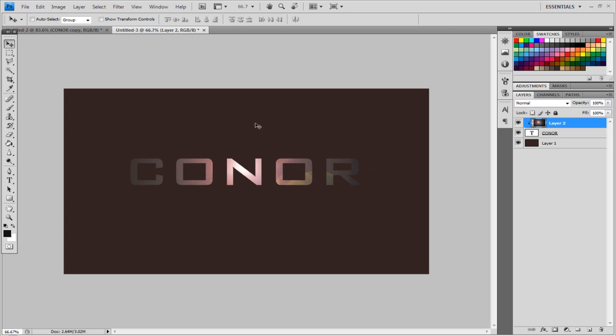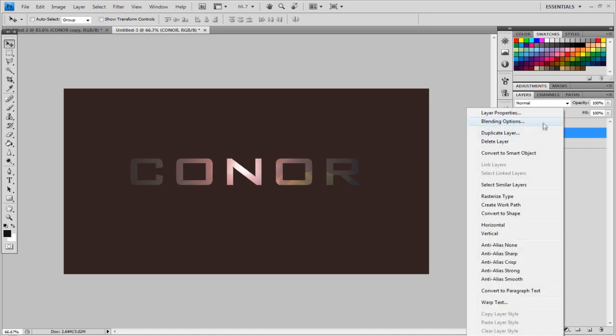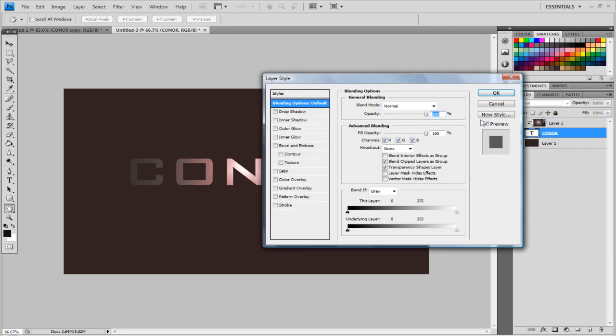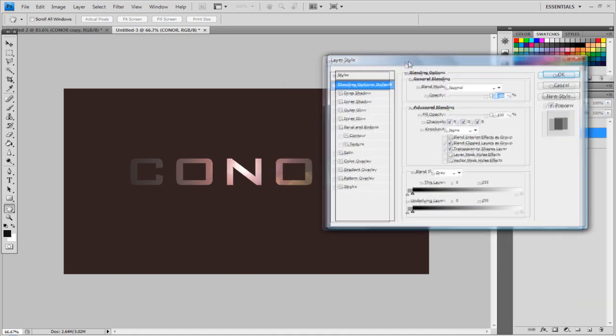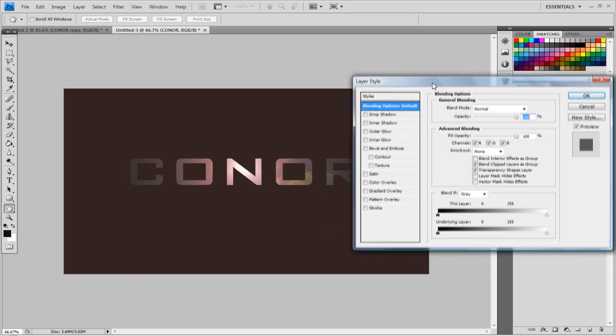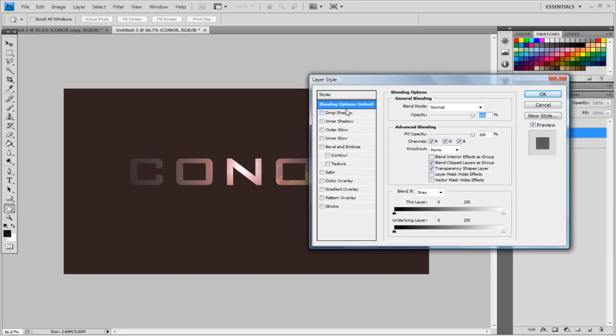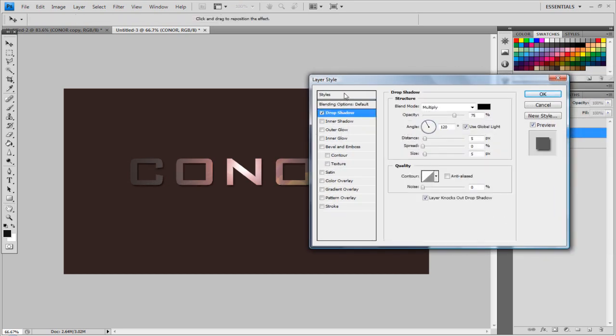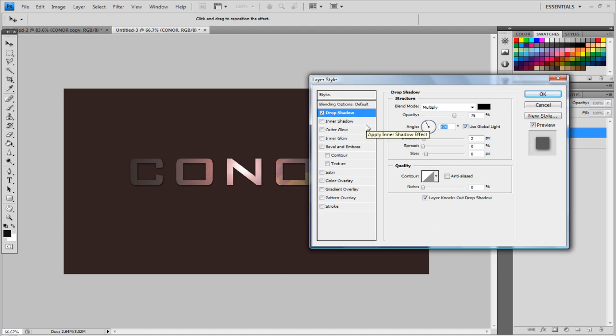Anyway there we've got the basic text, and now you want to give it a sort of 3D feel. So I'll go on the text layer, right click Blending Options, and go to Drop Shadow, drag it out the way here, Drop Shadow, make sure it's on Multiply, Opacity 75%, I'm going to have the Distance to 2, I'm going to have the Size to 8, and in fact I'll change the angle to 90 degrees.